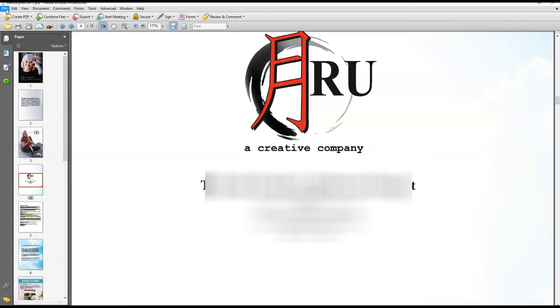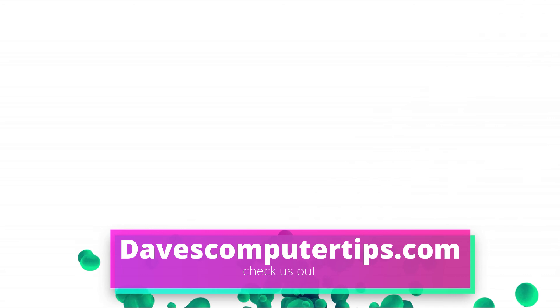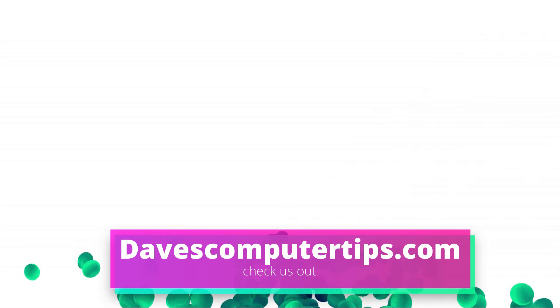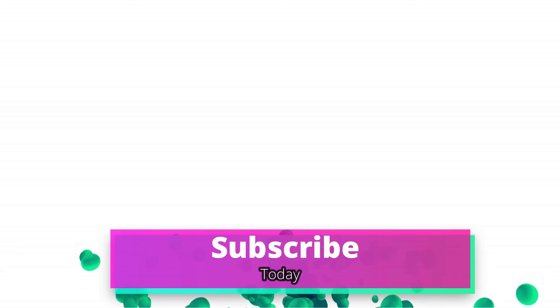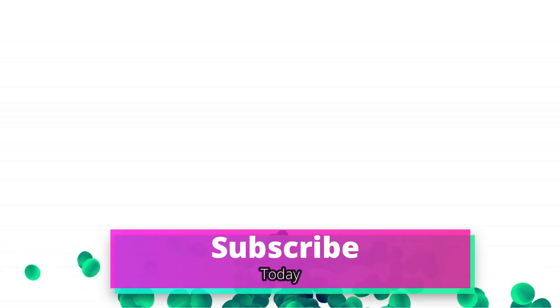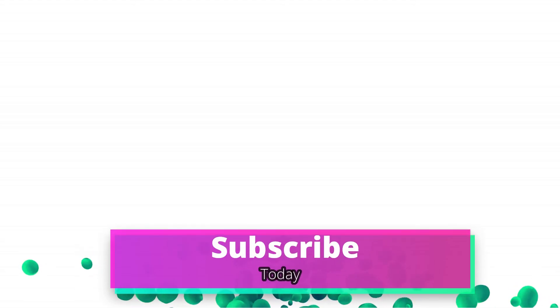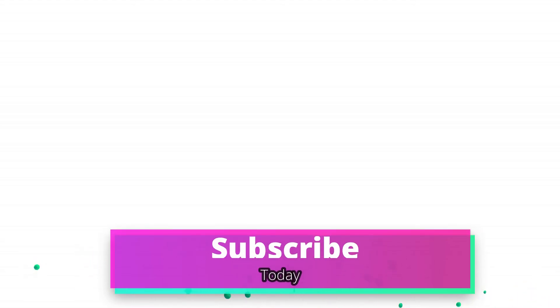That's how easy it is to insert pages into a PDF file. Make sure to go to davescomputertips.com, that's where all of our articles are. Also make sure you subscribe to this channel and tell all your friends about it. Thanks for watching.